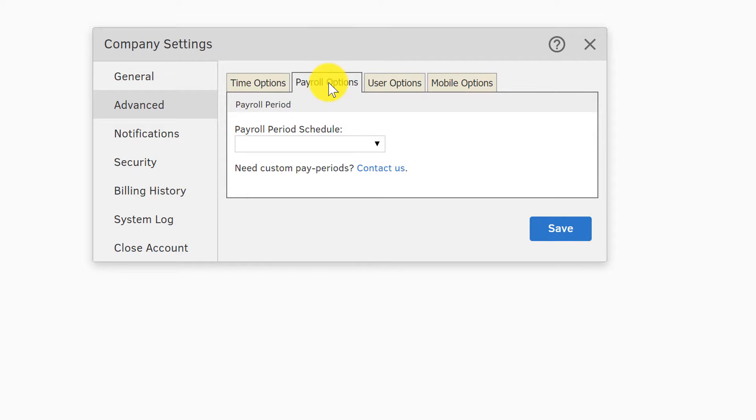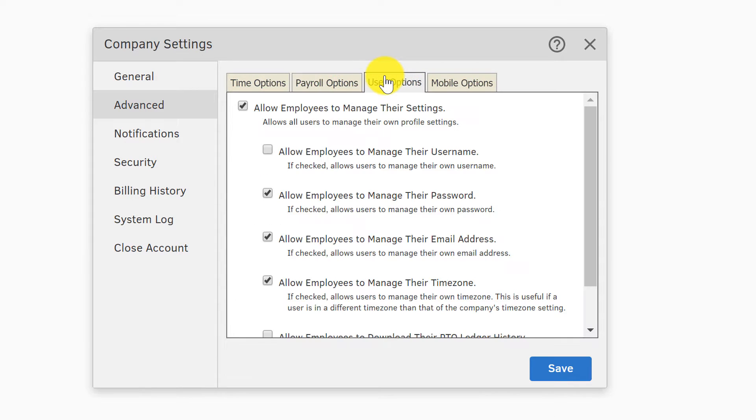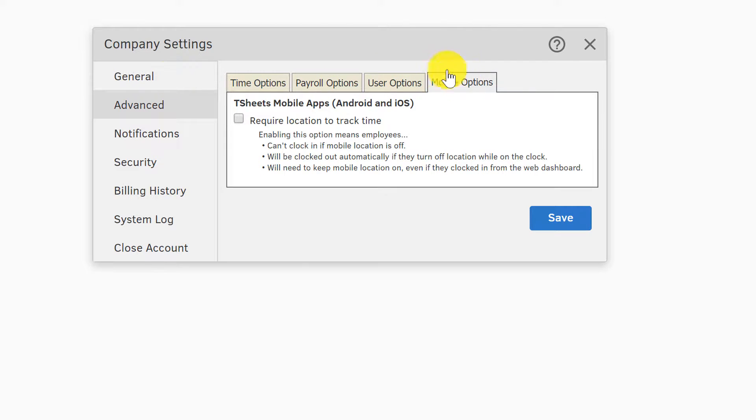Here's where you set up your overtime rules. Overtime is after 40 hours a week, eight hours a day, double time after 12, and then if you're in California, you may wind up wanting to check off this guy right here that says California overtime rules, and boom, it just sets it all up for me. Payroll options, payroll schedule, user options—you know, there's a lot to go through here.